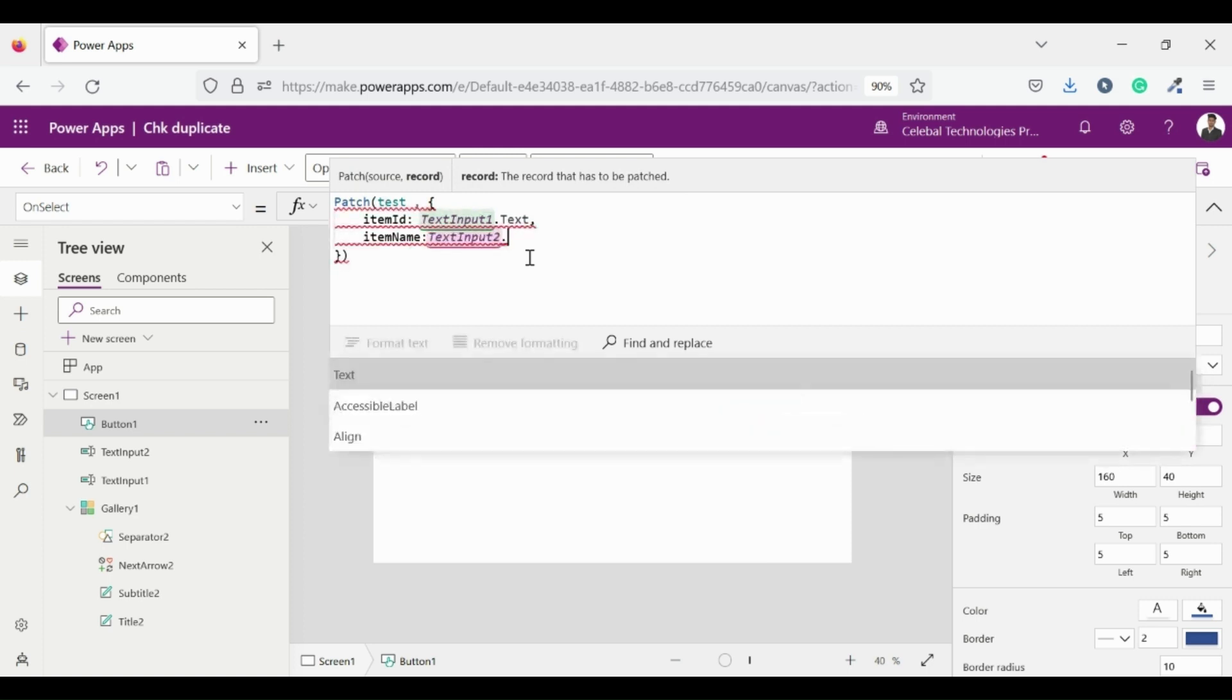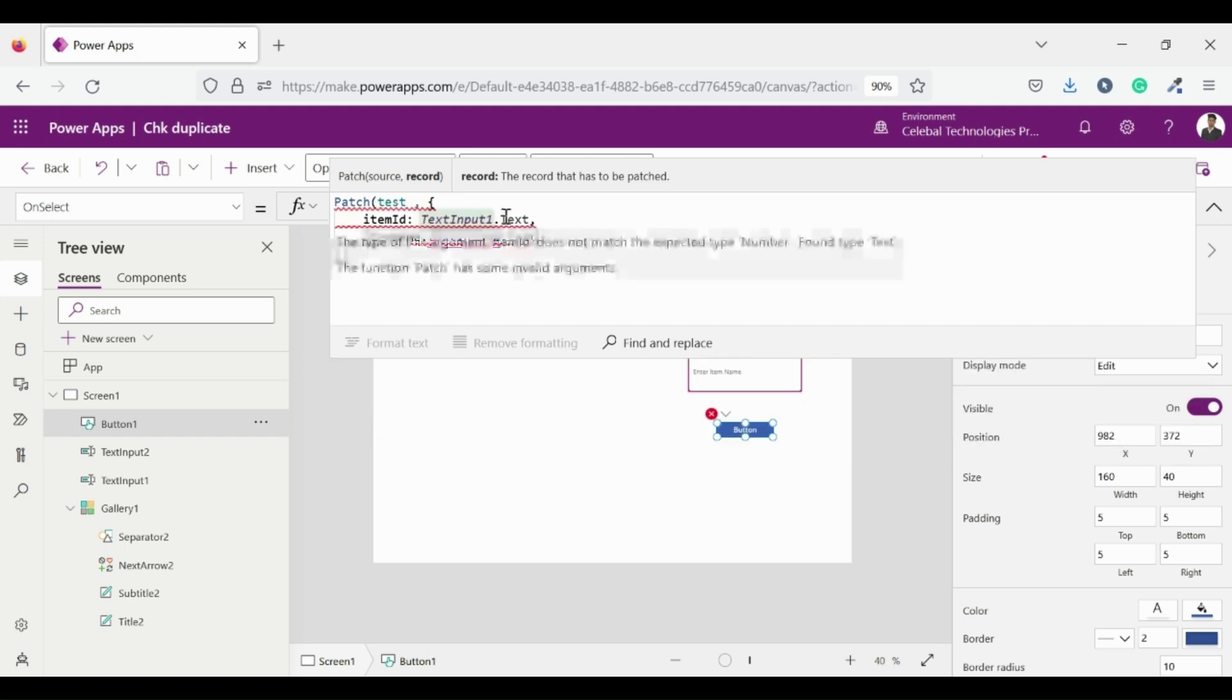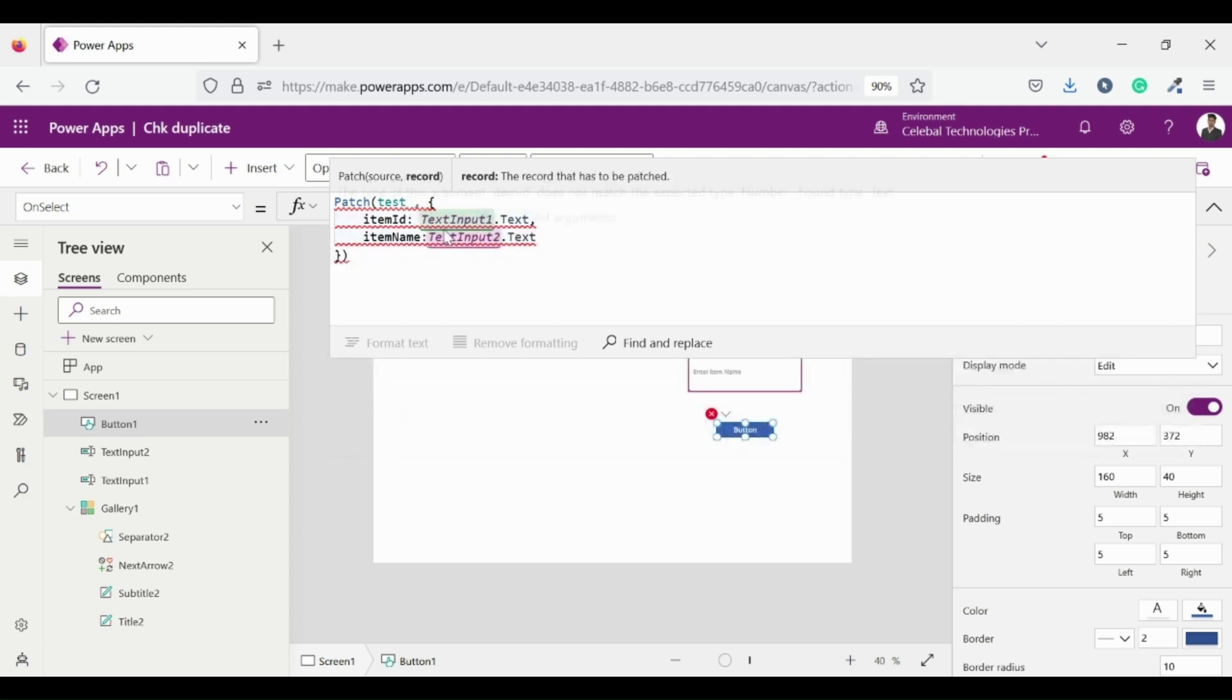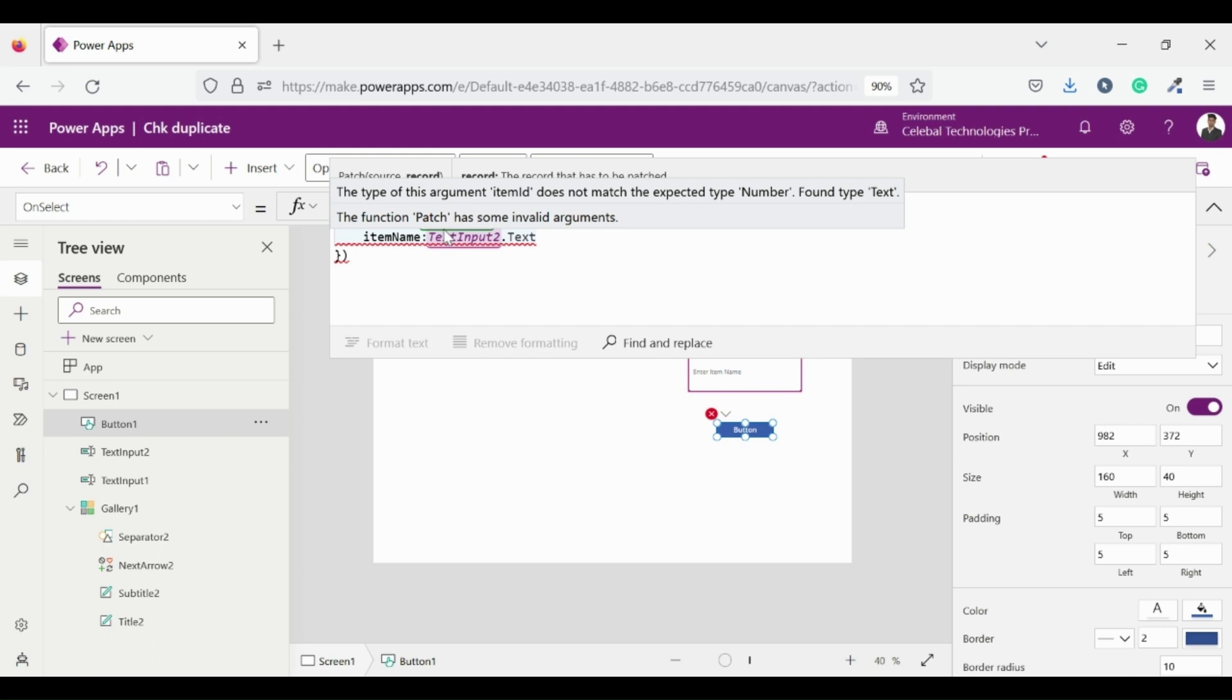Let's see what we have here. We are facing an error. The type of the argument item ID does not match the expected type number. Found type text. And the patch function has some invalid arguments.